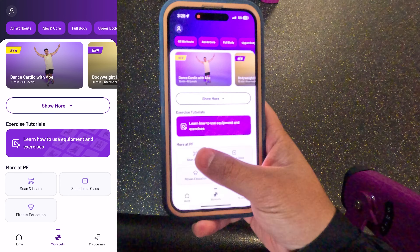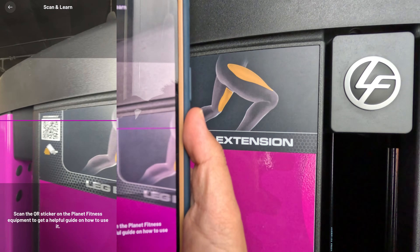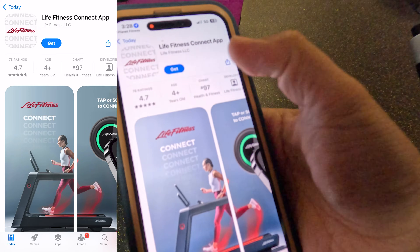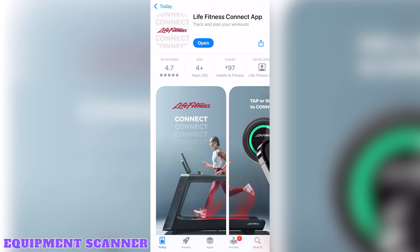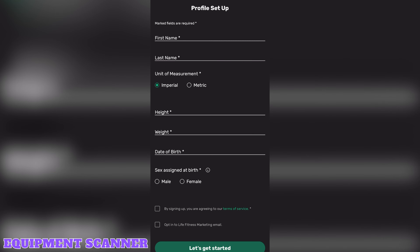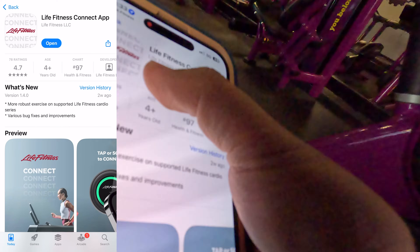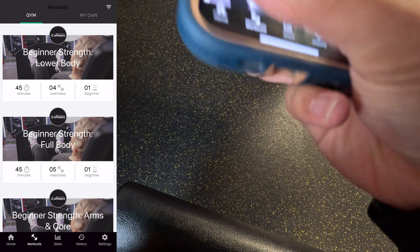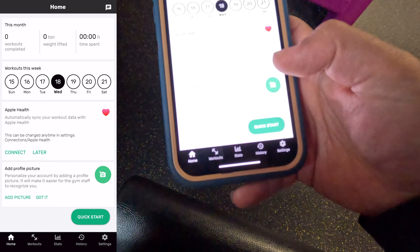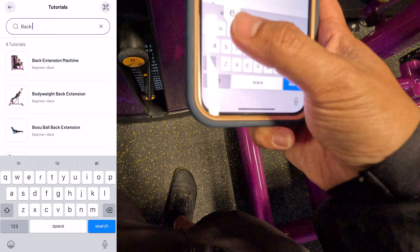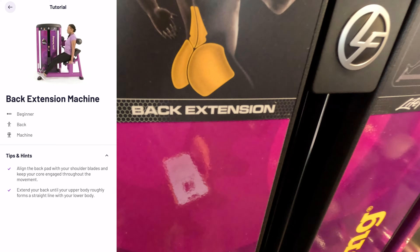Equipment scanner. At the bottom of the workouts tab, there's a button for scan and learn that opens your camera and prompts you to scan a QR code on any piece of equipment you want more information about. However, I tried using this feature and scanning a machine's QR code prompted me to download the Life Fitness app, which then prompted me to create an account and provide a whole lot of information, only to ultimately not work. Every time I scanned the QR code, it just brought me to the Life Fitness app and provided no information on the machine. Let me know in the comments if this is the experience you have. If so, I recommend just getting the name of the machine, such as back extension, and searching for it in the exercise tutorials section.